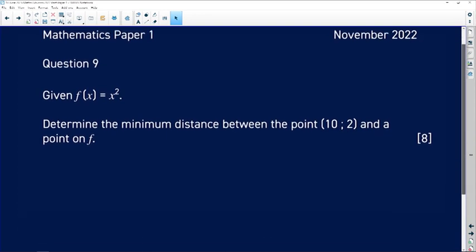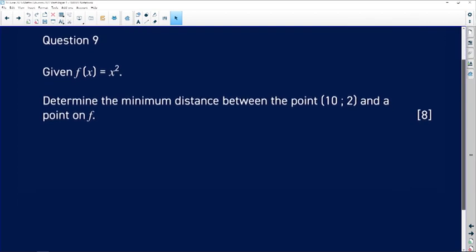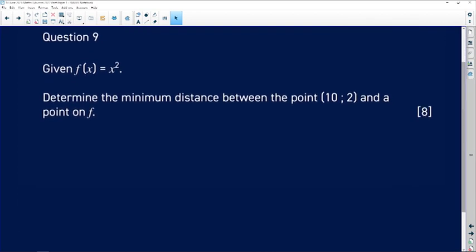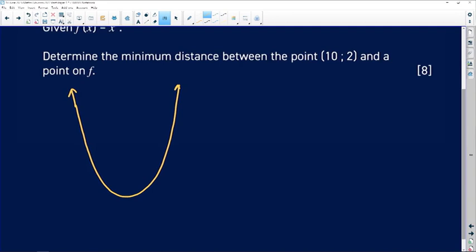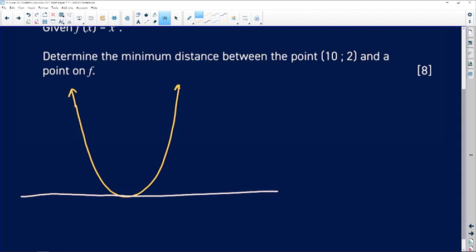We don't know where the point is, but we want to find the minimum distance between the given point and a particular point on our graph. This would work better if we had the picture. I'm going to draw the graph of f of x equals x squared, and that's going to be a parabola, because that's what the quadratic function looks like. This is where the x-axis would be, and this is where the y-axis would be located.